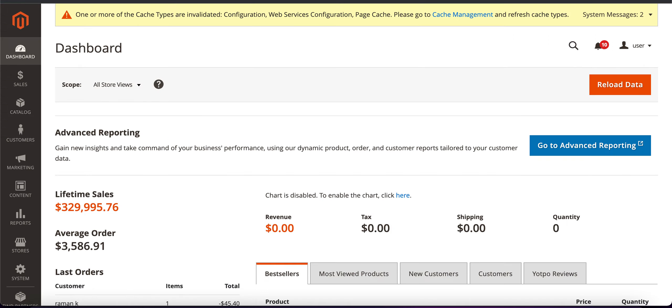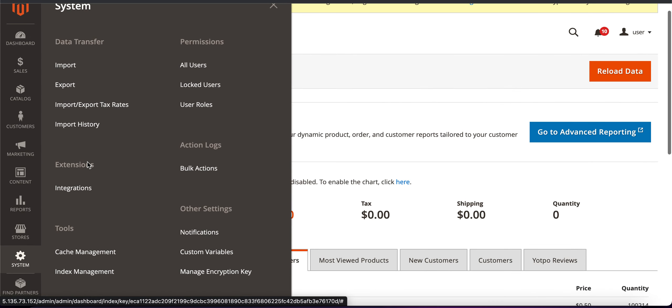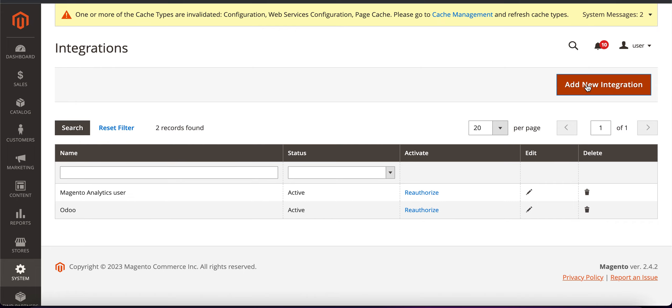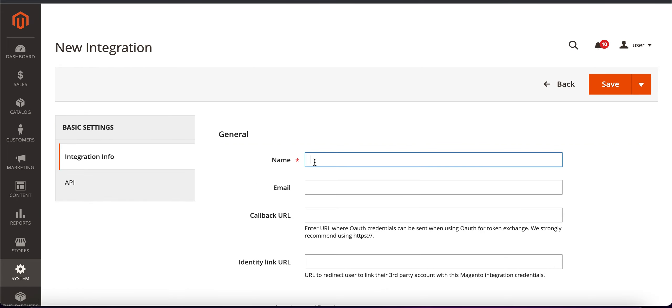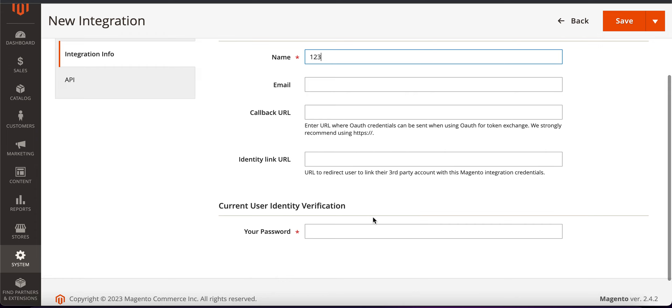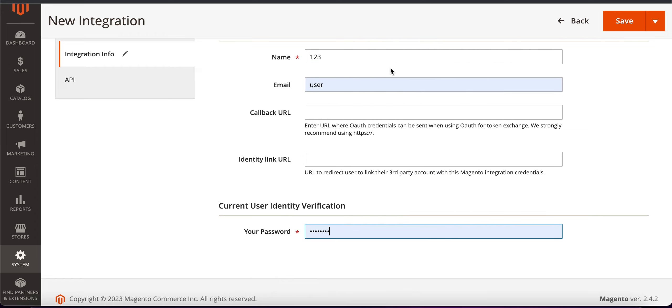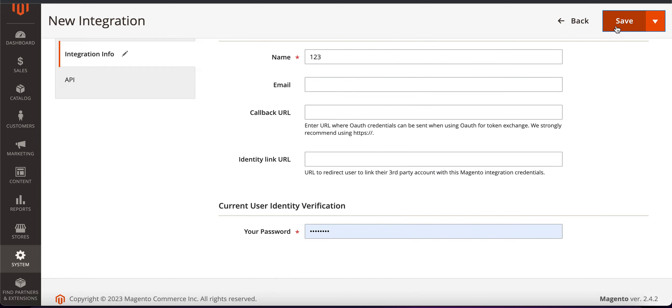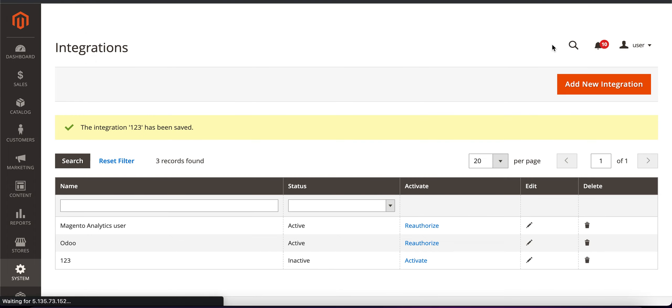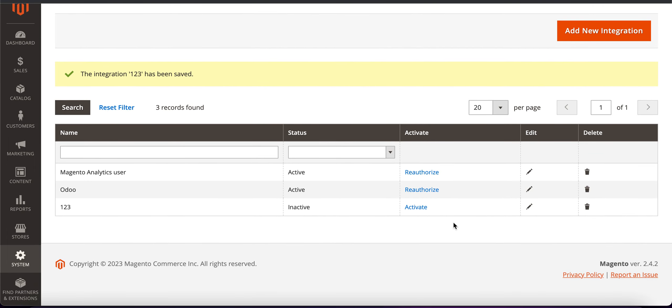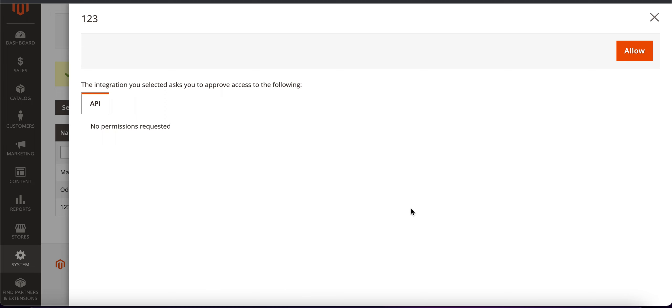We need to go to the Magento system integrations and here we need to add new integration. Let's create a name and here we need to choose our password, user is not necessary, we can save and then we need to activate our integration.